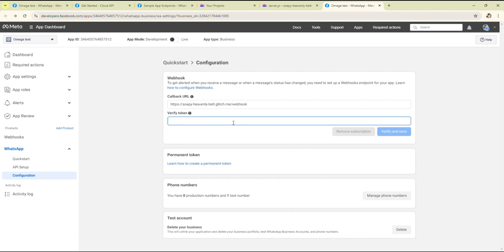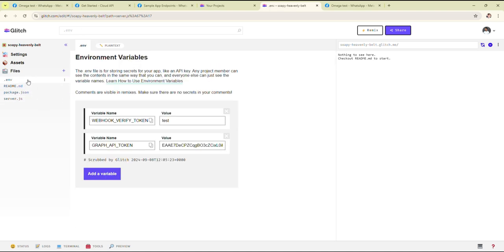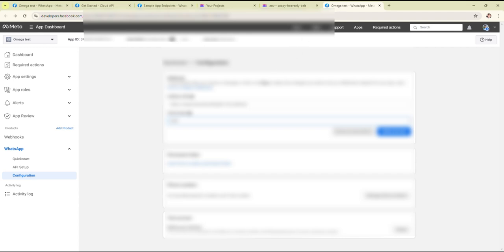Then add the verify token. The webhook verify token should be the same as what you entered earlier. Then click on verify and save.